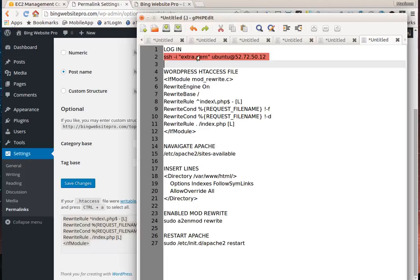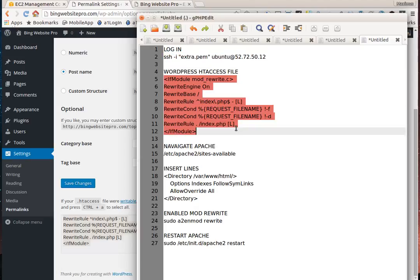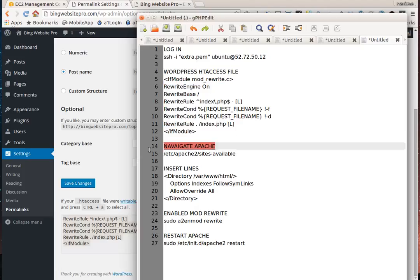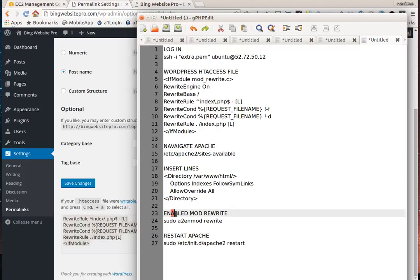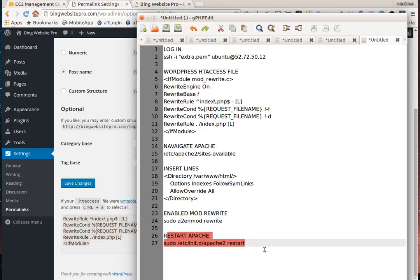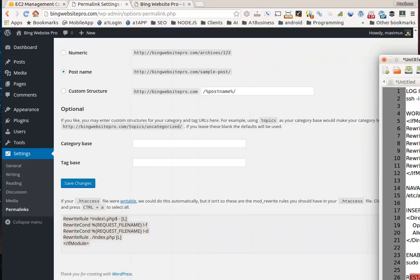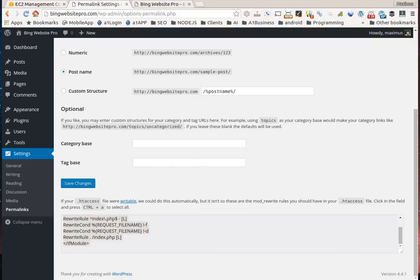This is the lesson today. We're going to create an htaccess file for WordPress and put that in there, navigate to Apache to this particular file and insert these lines, then enable the mod rewrite rule and restart Apache. I'll show you how to do that, one step at a time.